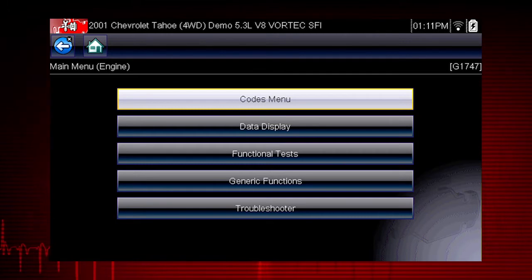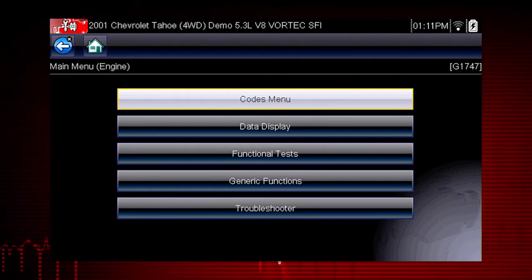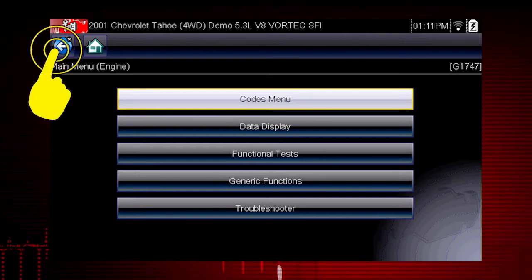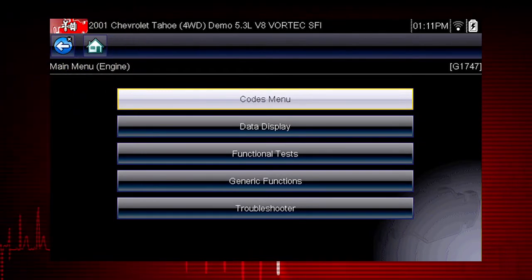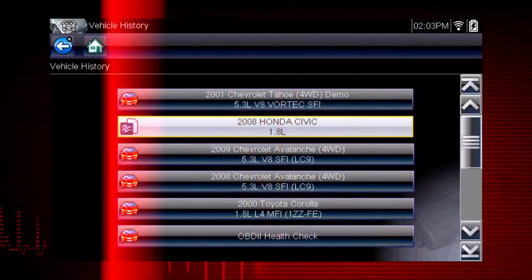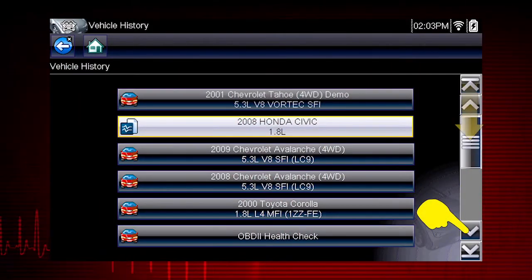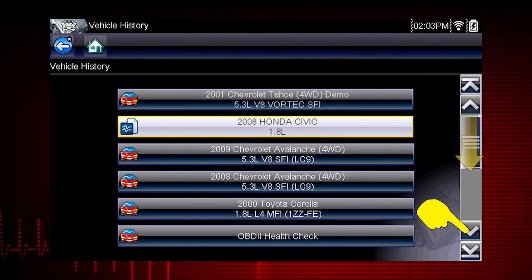In this example, we see the scanner main menu. Now select the back icon to return to the vehicle history. Scroll down to see more options or select a different vehicle.